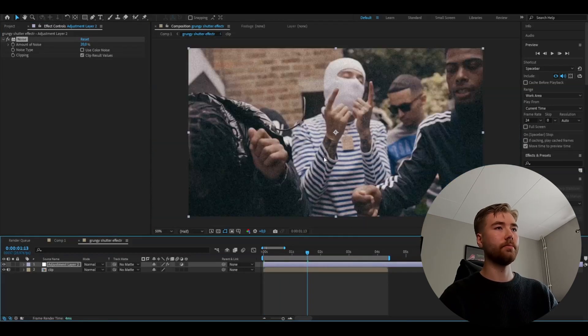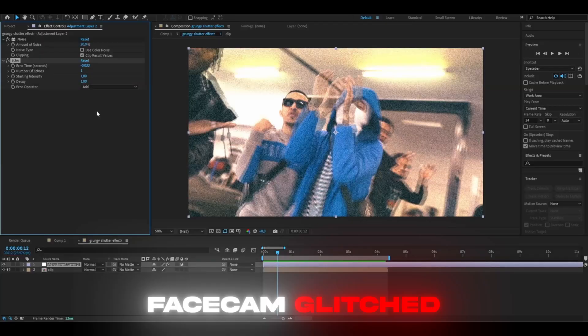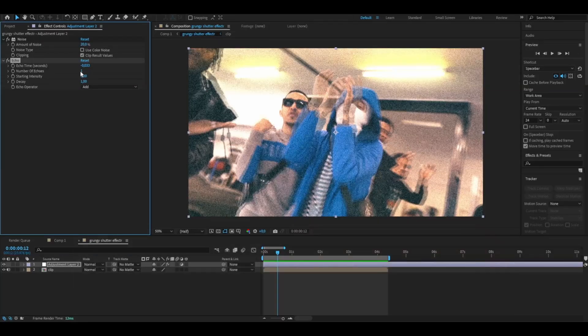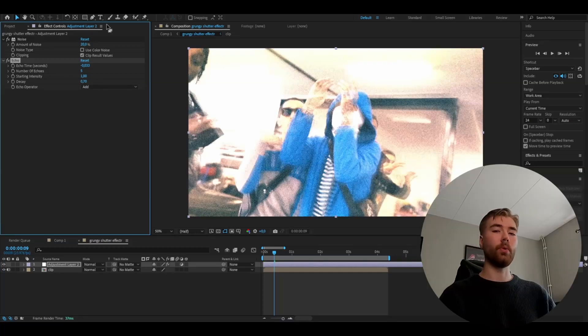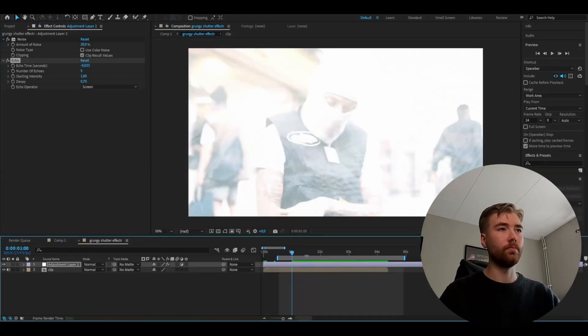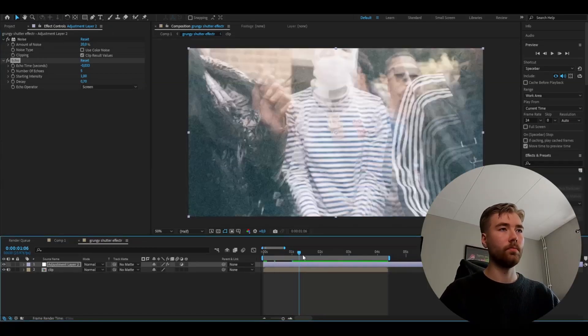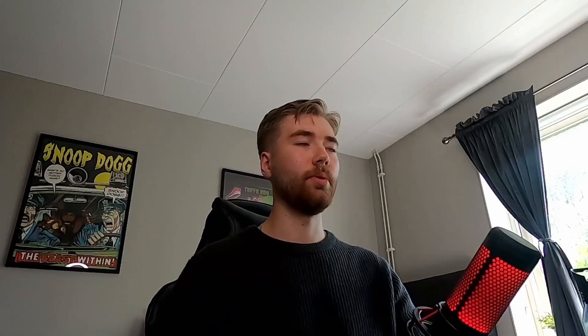After that, we're going to add an effect called Echo. We basically add this effect to get that shuttering effect. Change the number of echoes to 5 and the decay to 0.7. The echo operator is going to be Screen. This is how it looks now. Pretty cool effect.